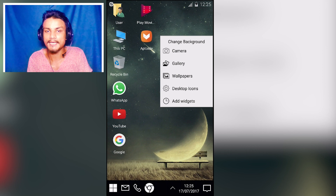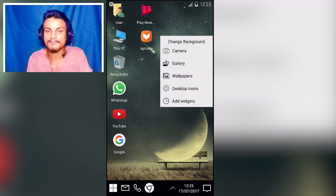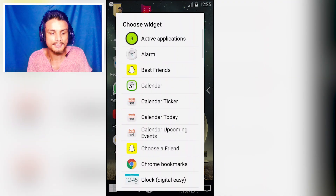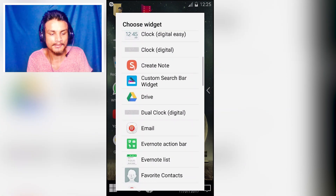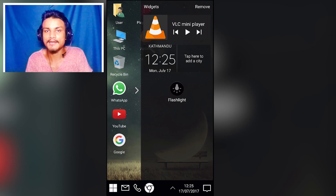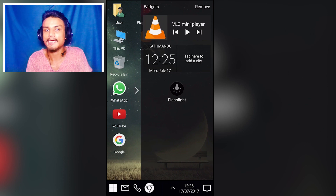If you want to add a widget, just long-press on the desktop and you'll see lots of options — at the bottom there's 'Add Widgets.' I'll add the flashlight widget as an example. Inside this launcher there's also a separate widget panel where you can add as many widgets as you want.